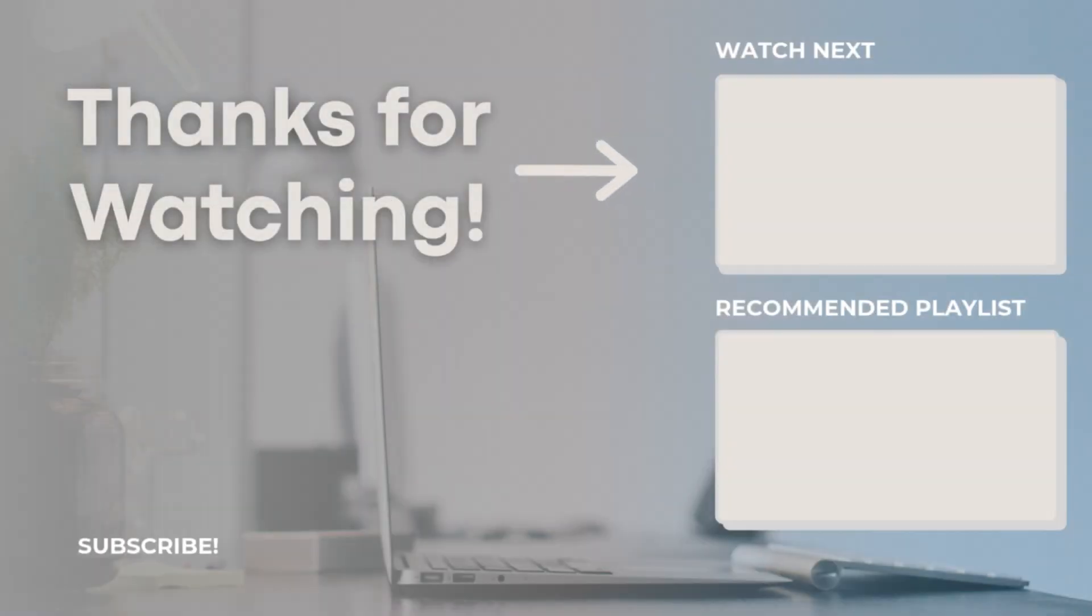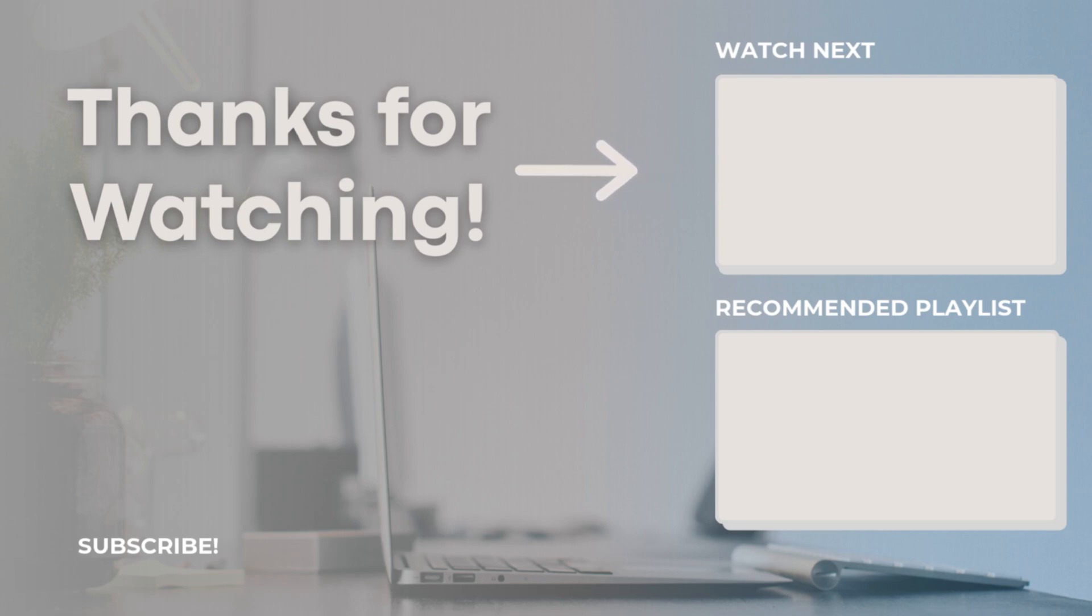Thank you so much for watching. Let me know your thoughts about offline mode. If you have any questions or comments about it, feel free to drop them below. And I hope to see you all in the next video.